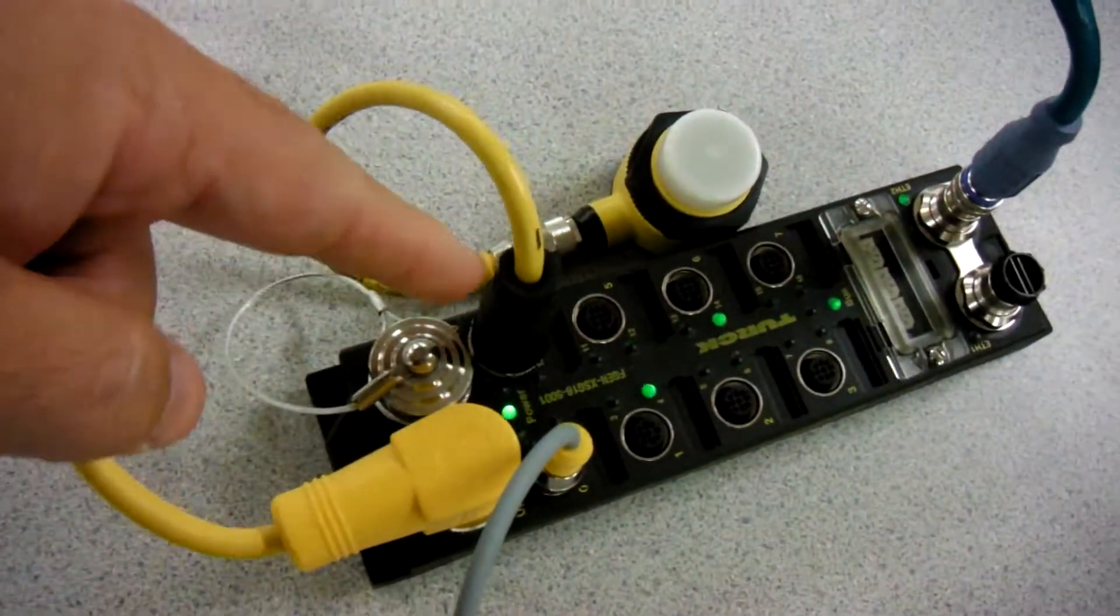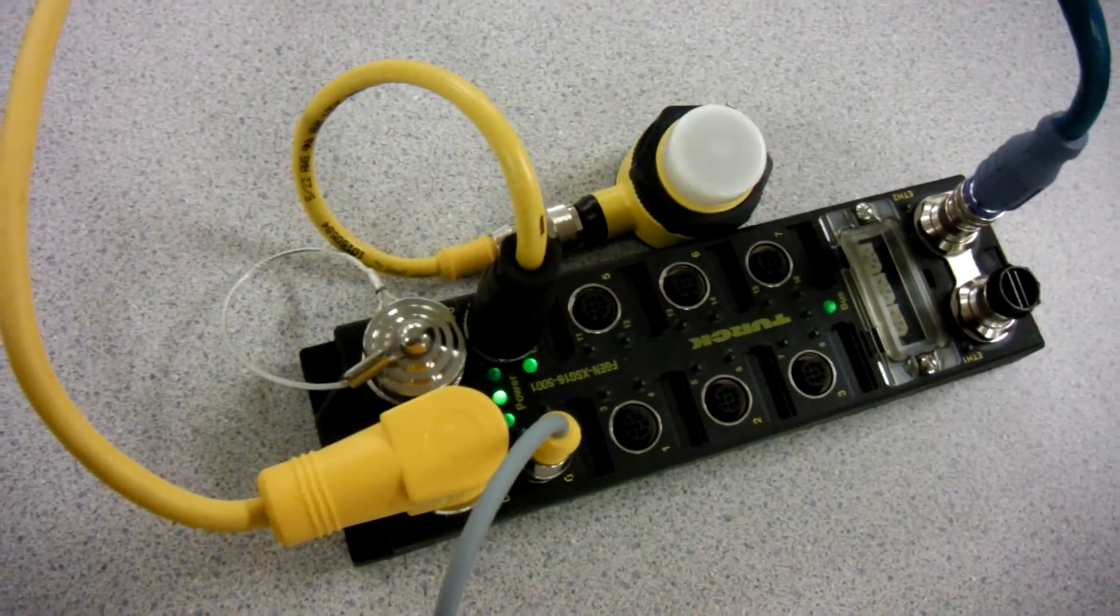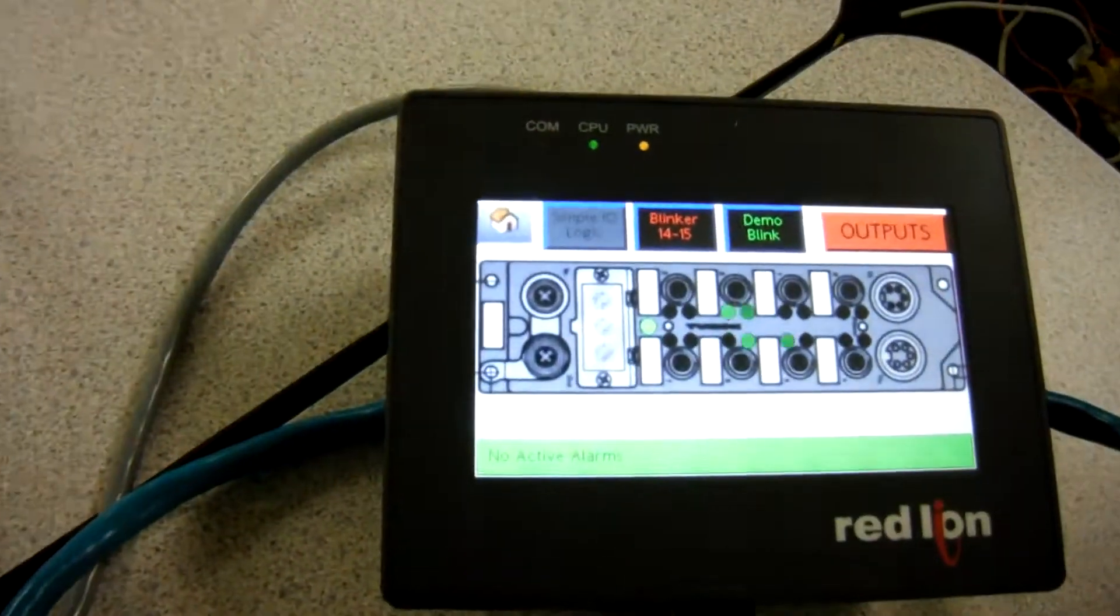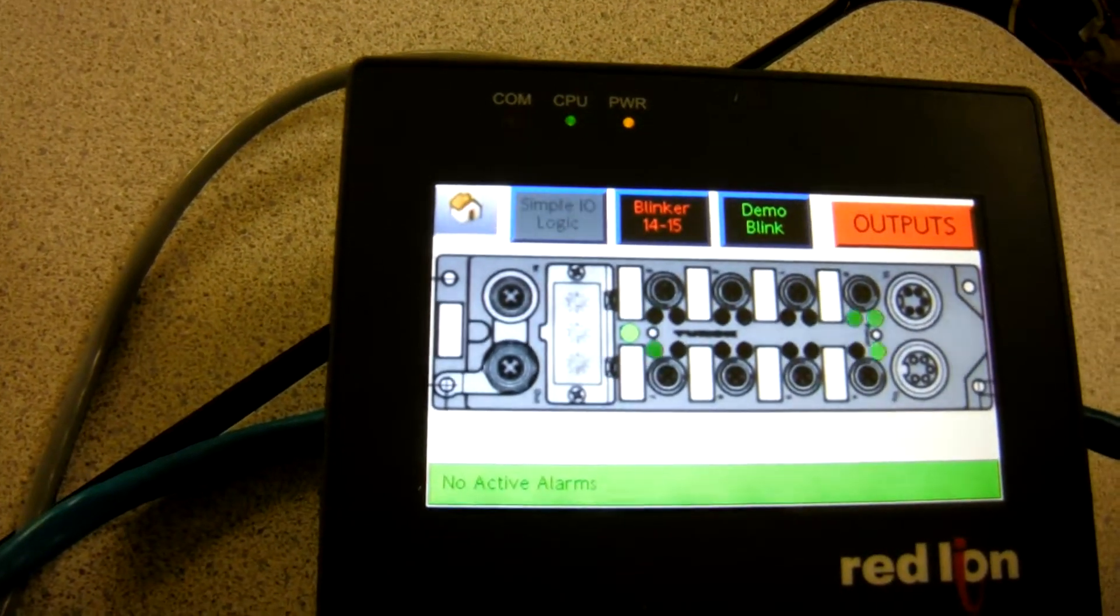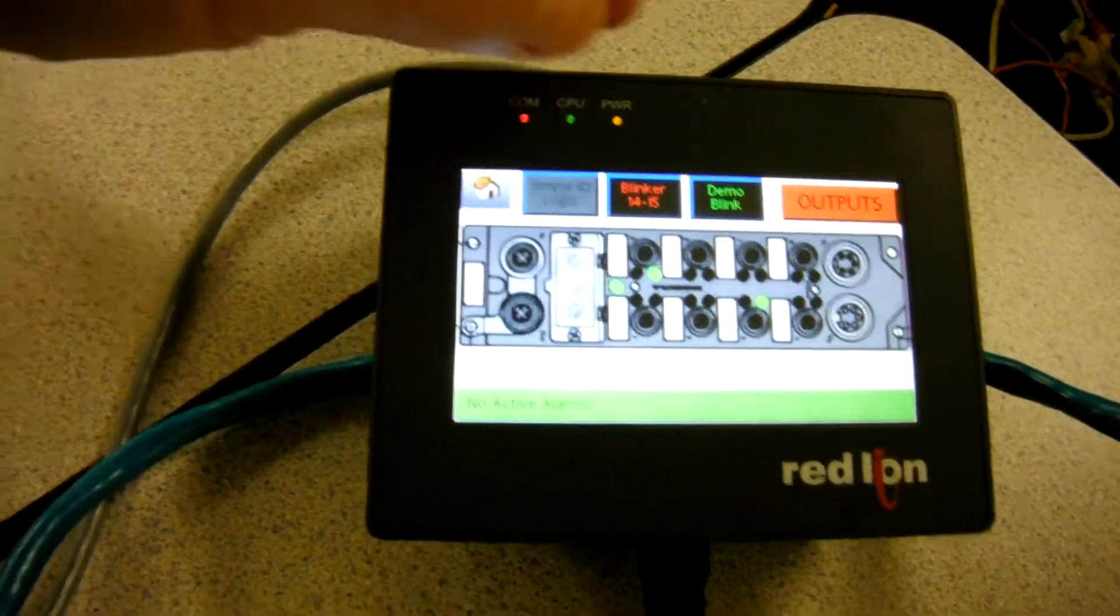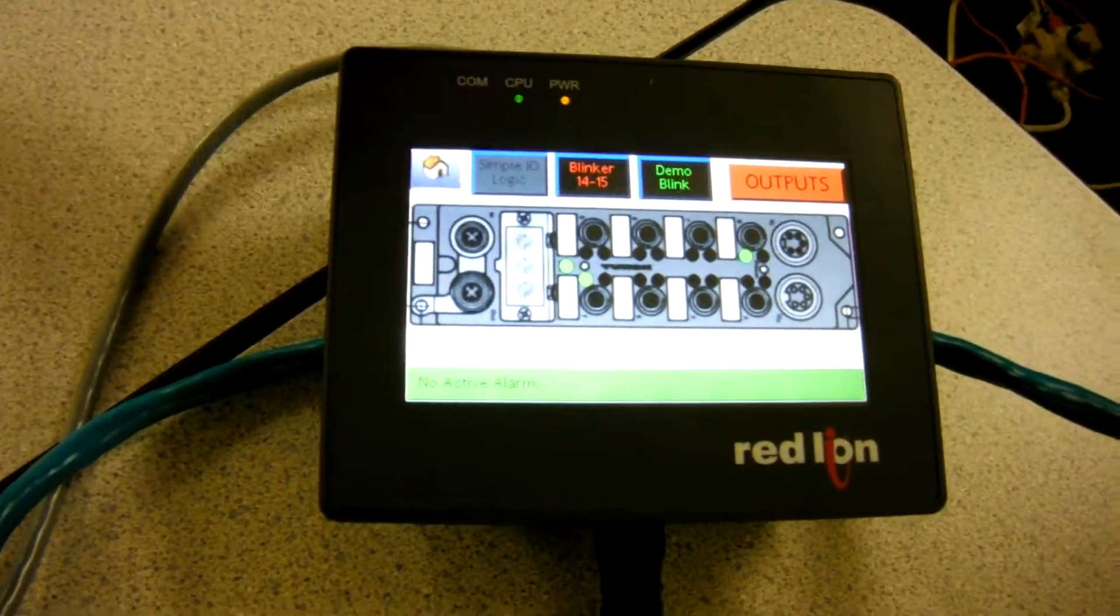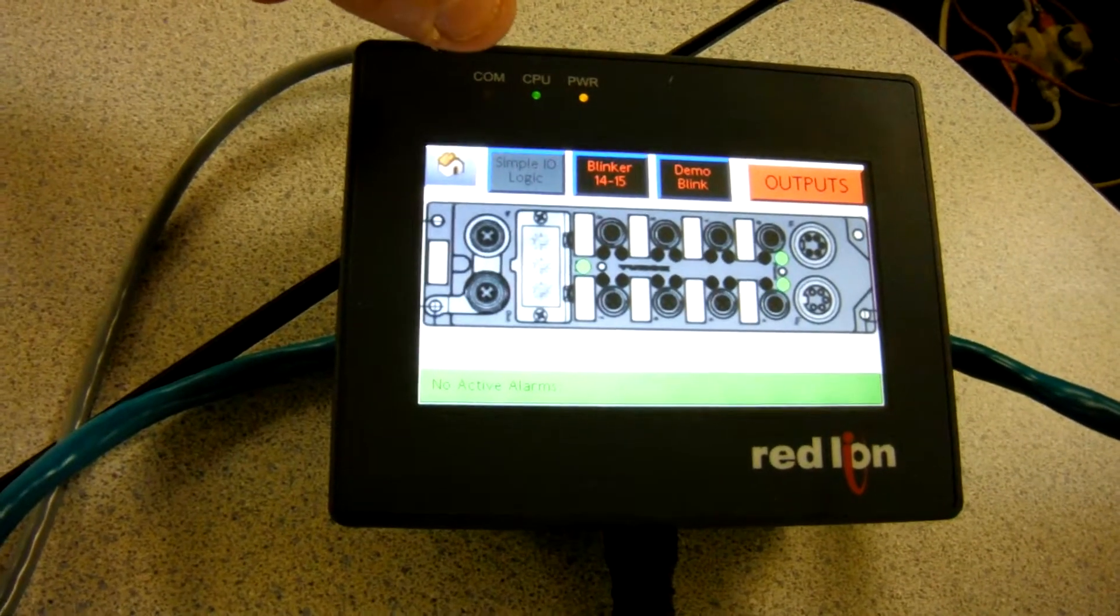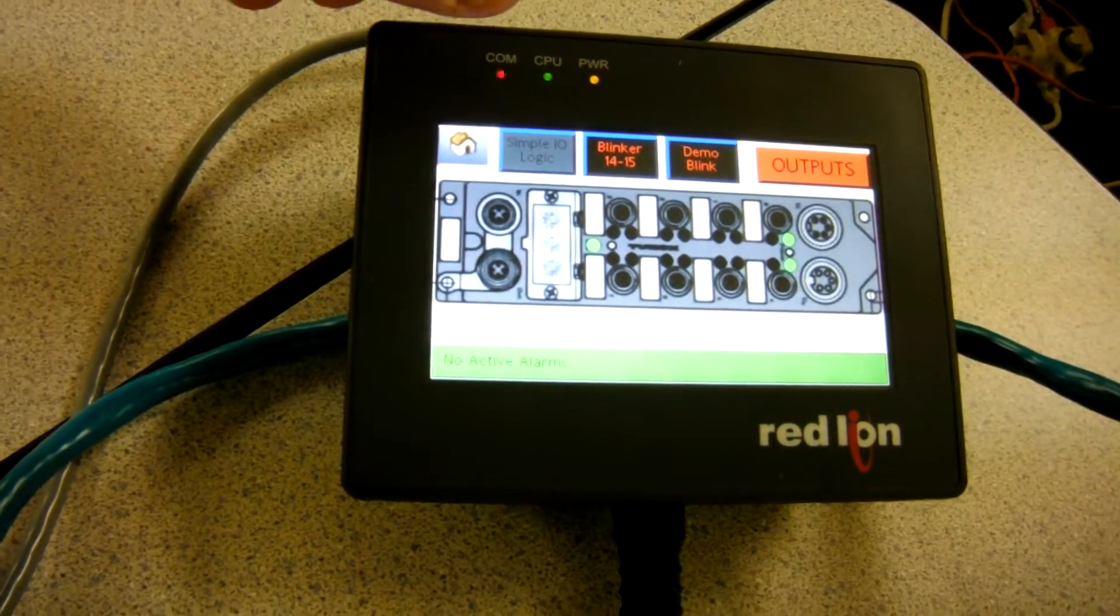You can see the station right now is running through a demo that's being executed over here on the actual cadet. If you look at the screen, there's the LEDs changing. So what we're going to do here is we're going to turn off the little blink demo by clicking this button right here. It stops the blink demo right there.